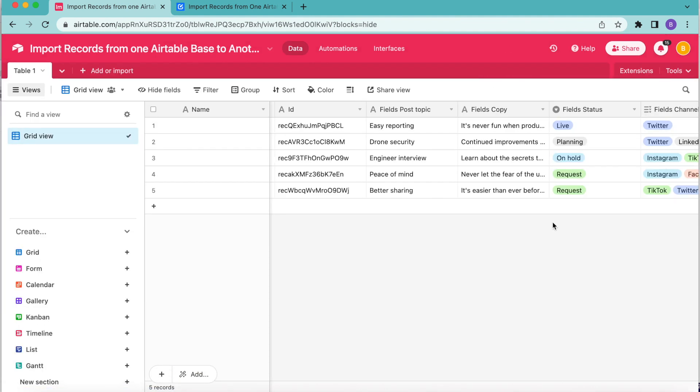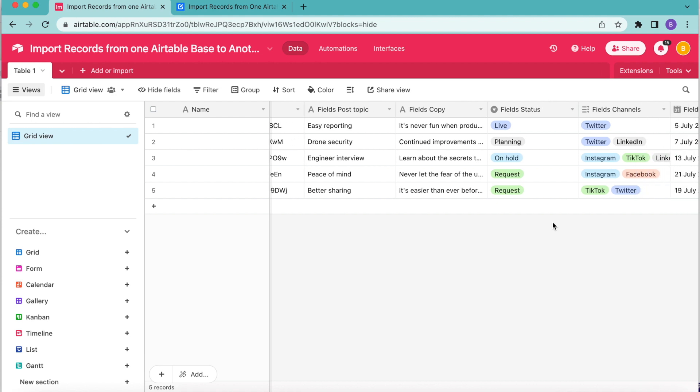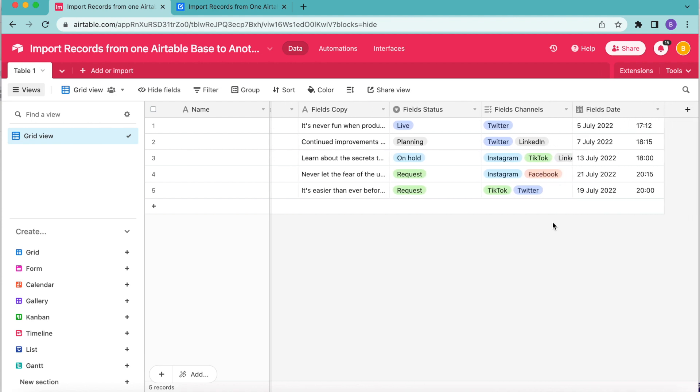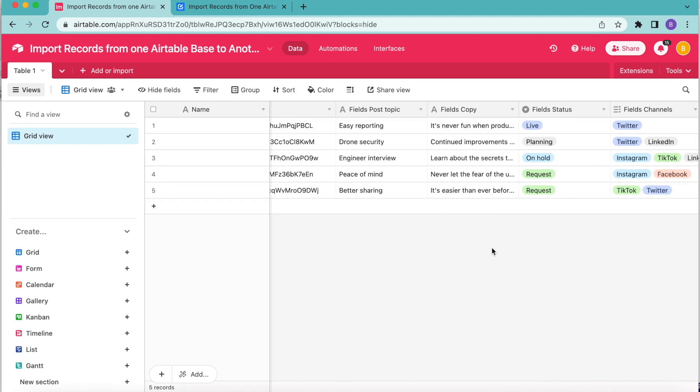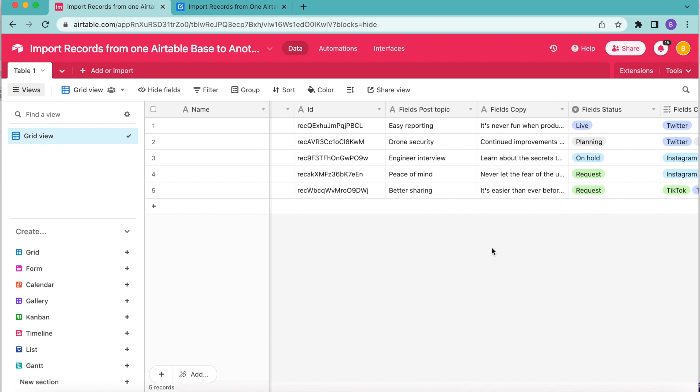So this is now what appears in our Airtable base, and we can scroll all the way through to see those different options here. Now it has all been copied over and it really was as easy as that.